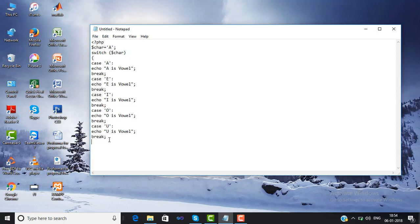But if no cases are matched, then we will use the default statement. After default we use the colon and write the statement 'it is not a vowel', then semicolon. Then we close the curly bracket and close the PHP tag.